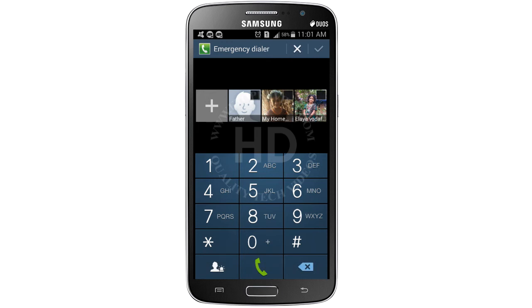Now select the contact which one you need to delete. Select the contact and touch on the tick mark. Now we have successfully removed the contact.